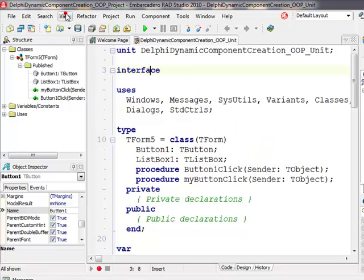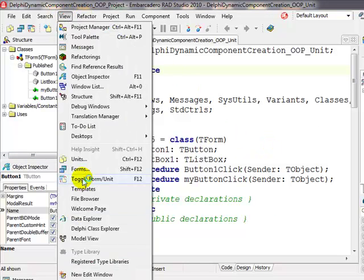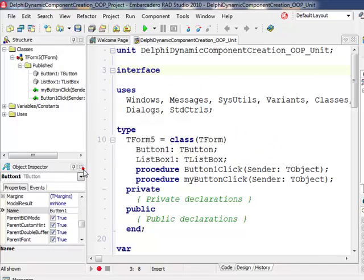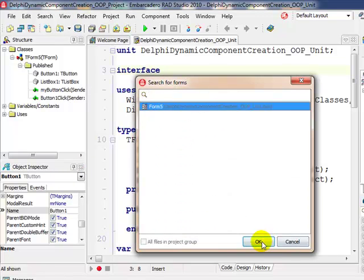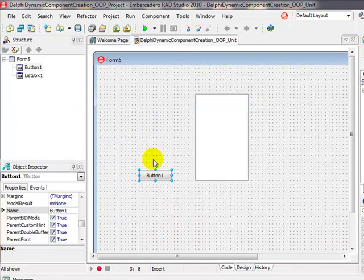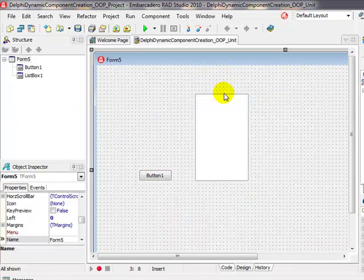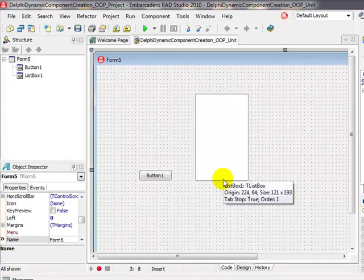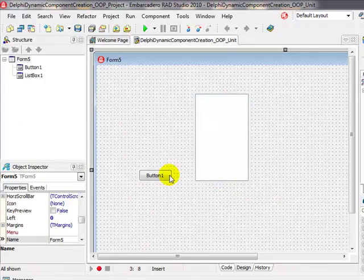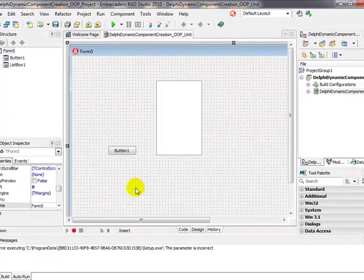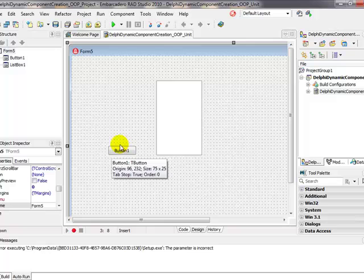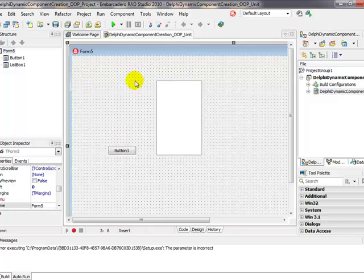that we have a form. I'm going to view one of the forms and that specific form contains a list box and a button. The general idea is that when I click on the button, a new button is instantiated.